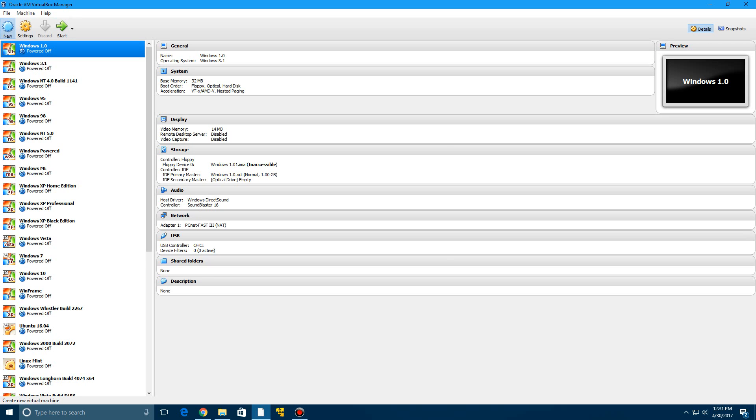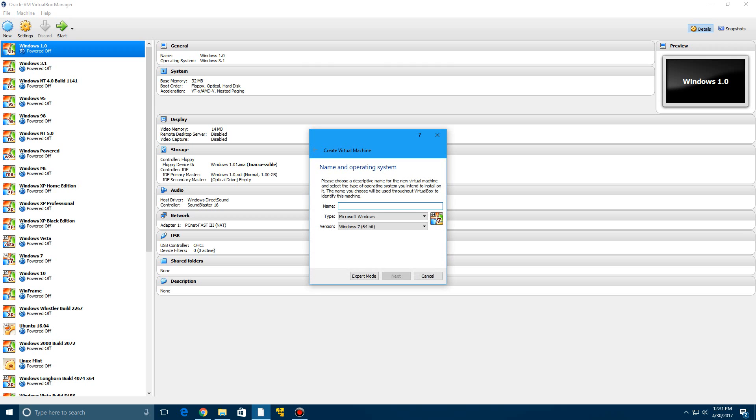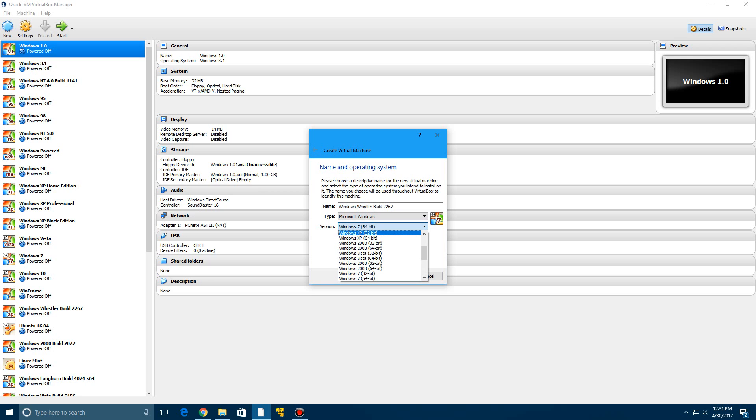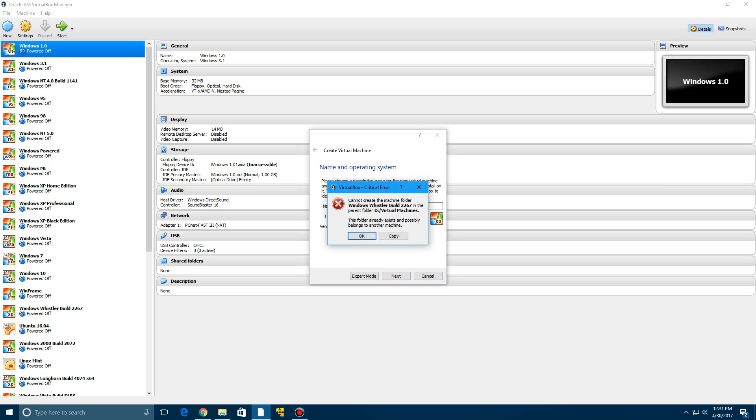Enough of me talking, we're going to actually do something for once. So we're going to call this Windows Whistler Build 2267 and just go ahead and set the version here as Windows XP 32-bit and click next.